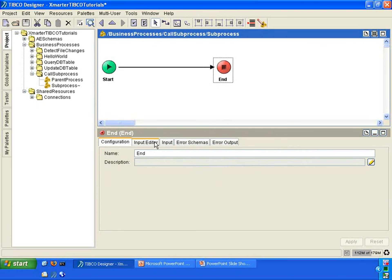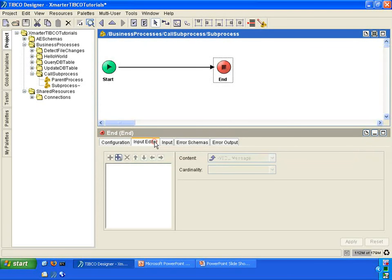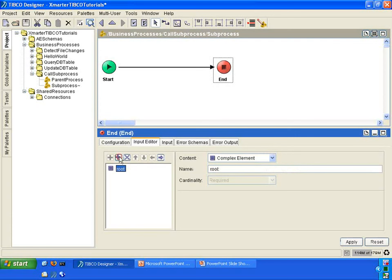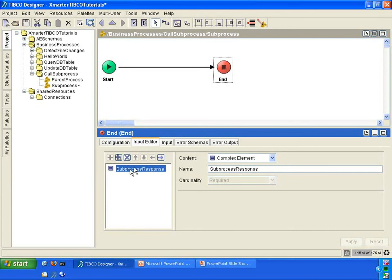Go into the end activity, and go into the input editor so that we can pass data back to the calling process or to the parent process. In the input editor, click on the add child button and rename root to sub-process response.